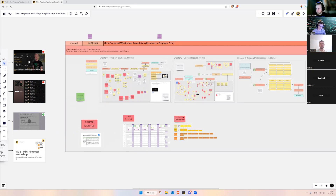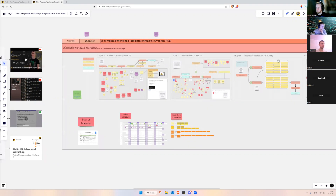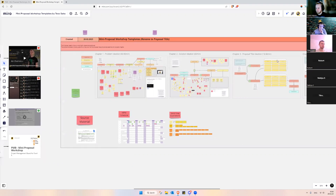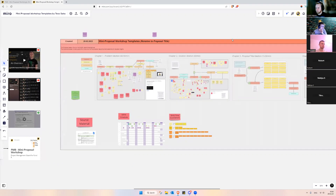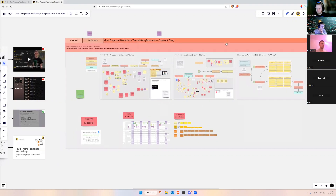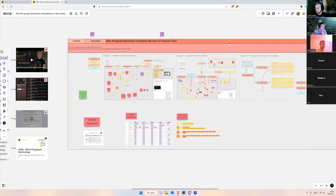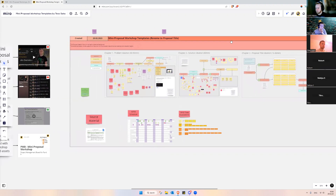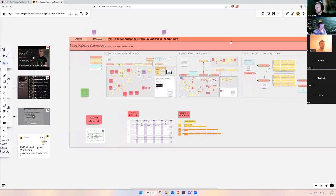Hello everybody, welcome to the mini-proposal workshop. Today we are going to catch up on what we have done so far and do some planning — a quick planning overview for the future workshops.